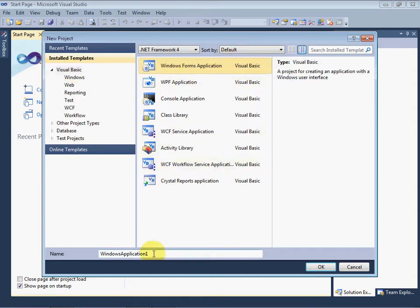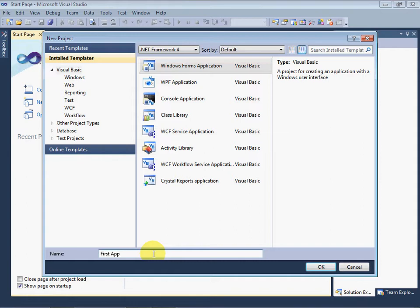We set the name for this application: First App or First Application. Now click OK.